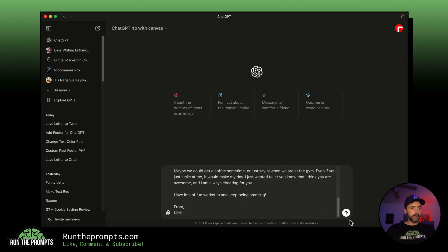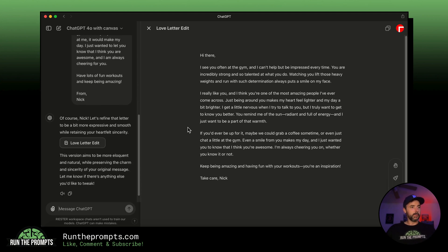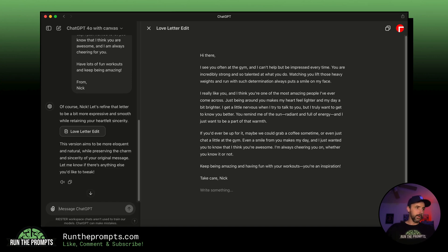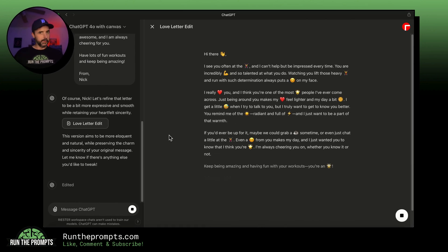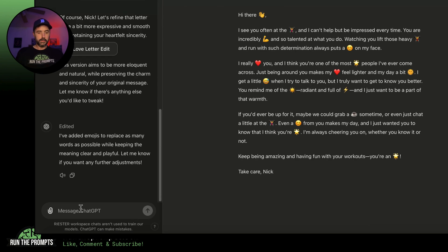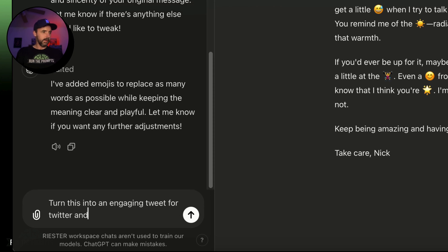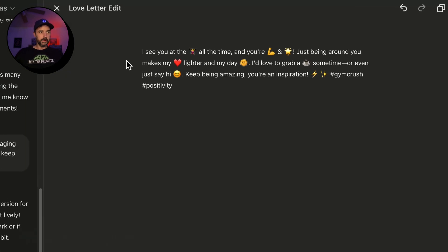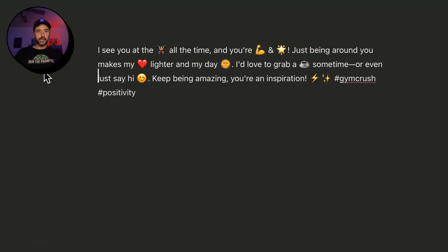We copied and pasted the love letter Canvas helped produce, and it opens right up into Canvas like we wanted. Second tip: let's 'Emojify' it by clicking the emojify button. Then we type 'turn this into an engaging tweet for Twitter — and keep the emojification.' And look at that — we now have the emojified version of the love letter ready as a tweet.